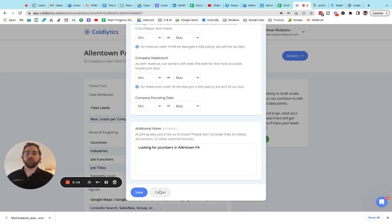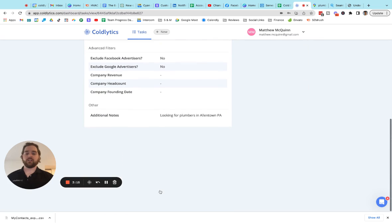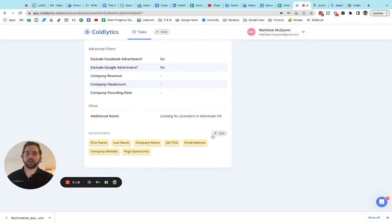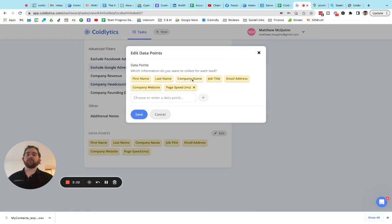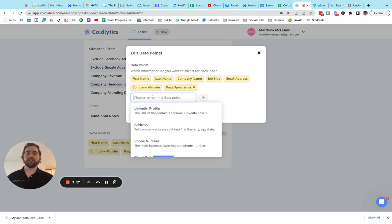We do have a bunch of other data points that you can get as well that I want to show you guys very quickly. So if we jump in here, by default we're always going to have the first and last name, company name, job title, email address and the company website.